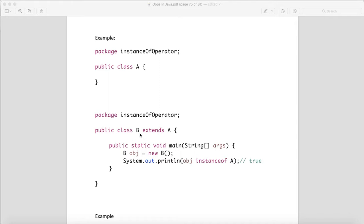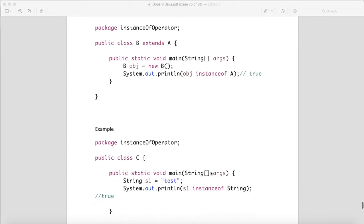Why? Because the B object will get the members of A object, and B is extending A. So A is the parent class and B is the child class. Basically, B is a type of A, so here also you will get true.